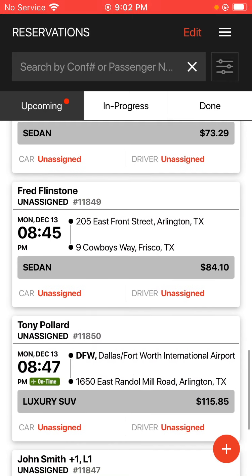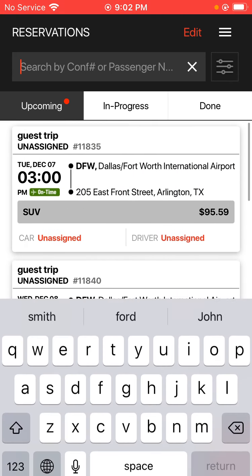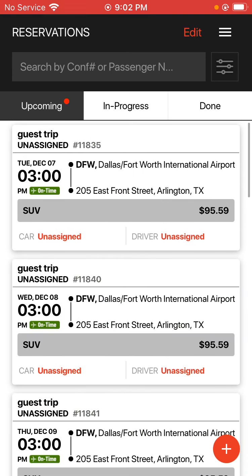You can just really narrow down by confirmation number or passenger name of some sort.